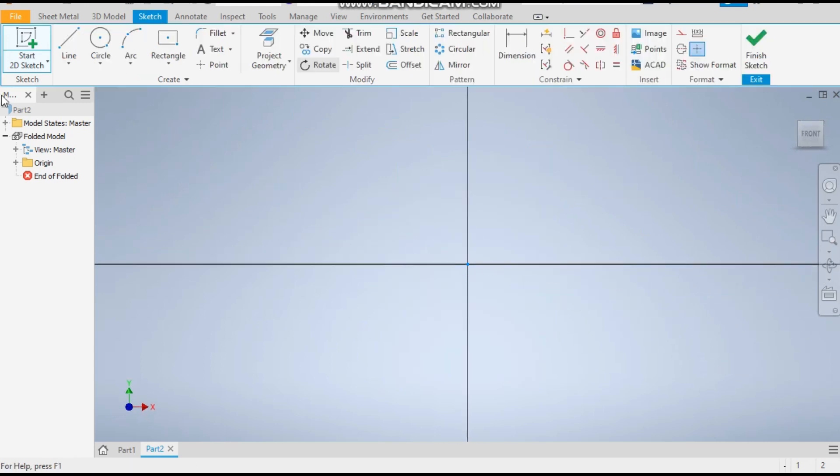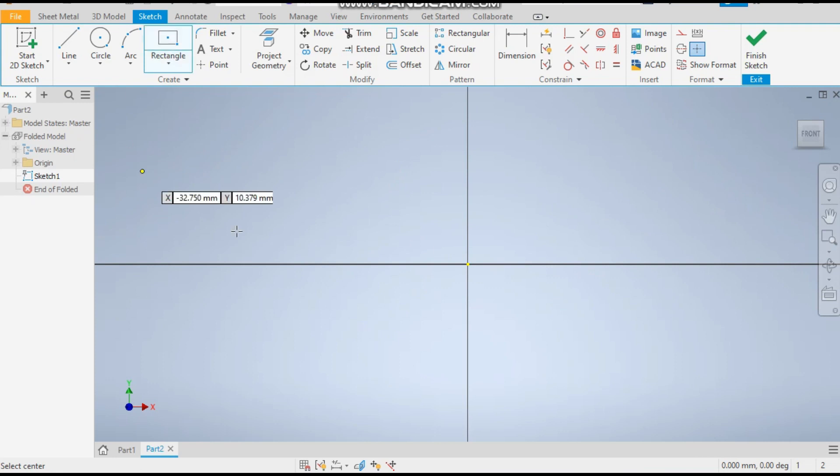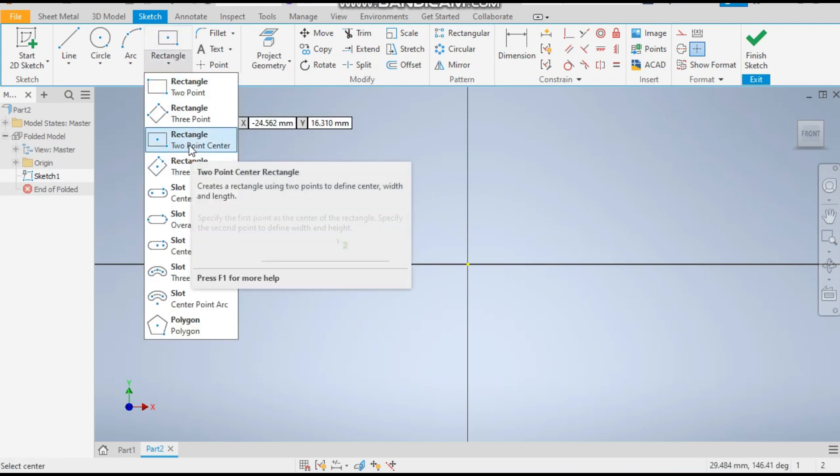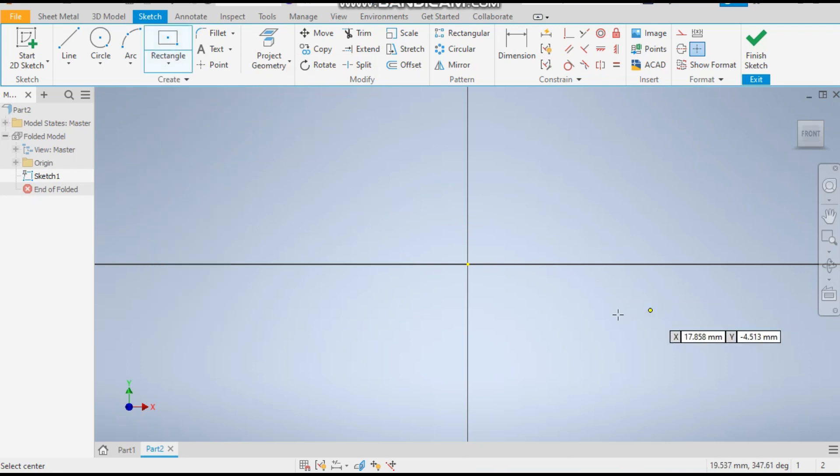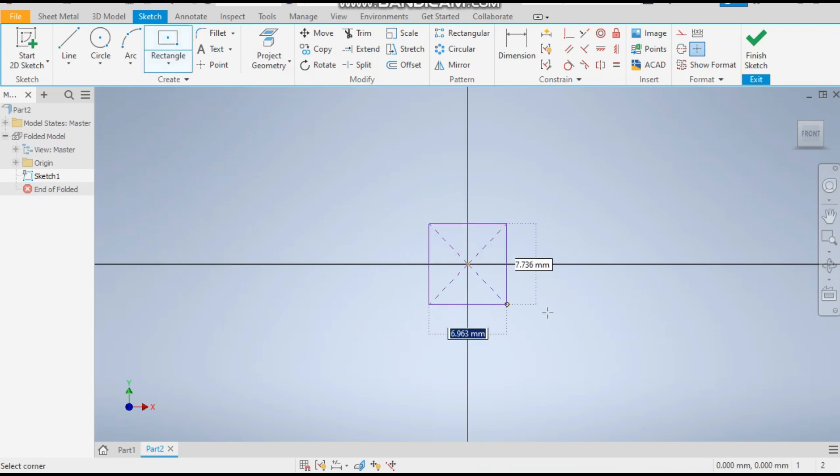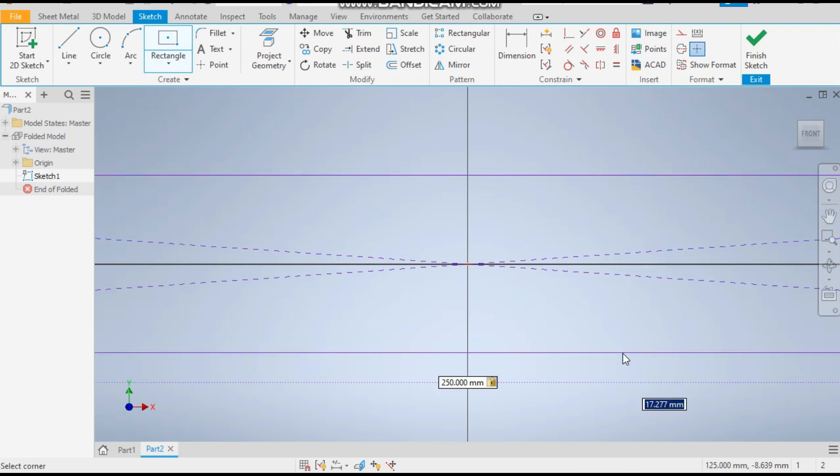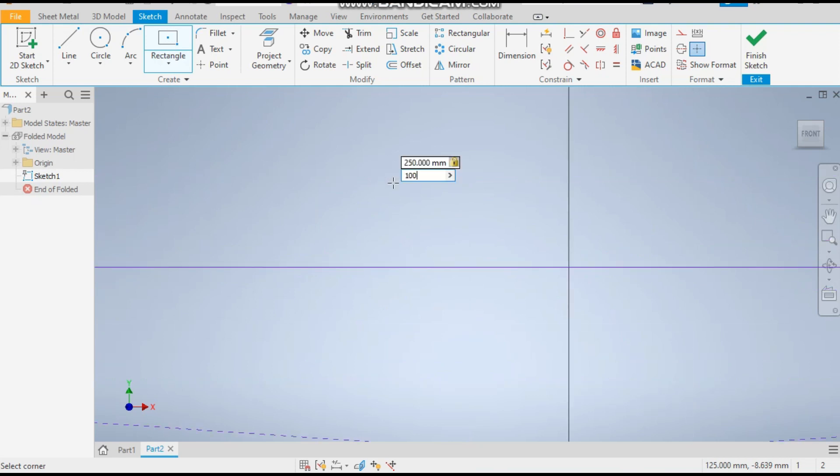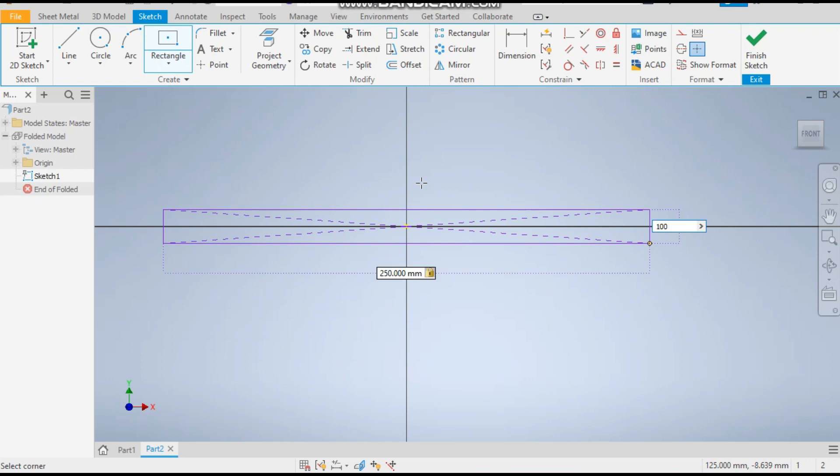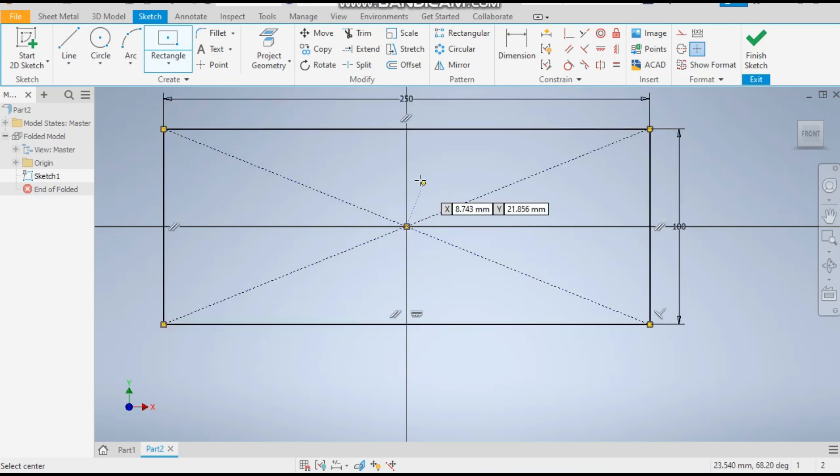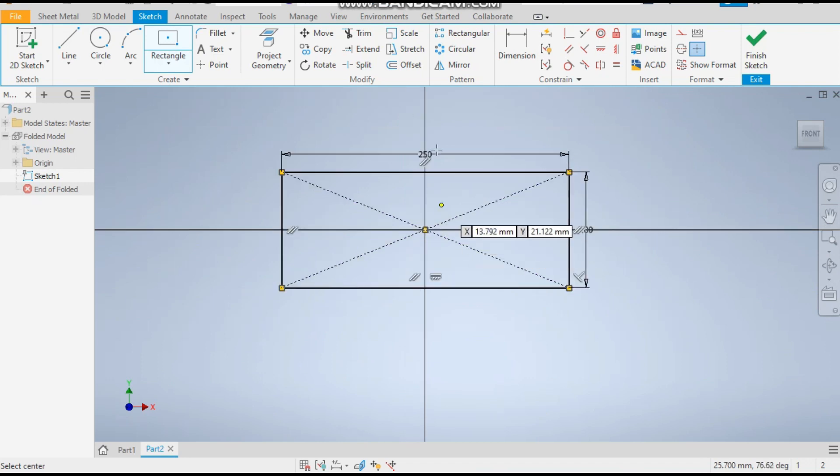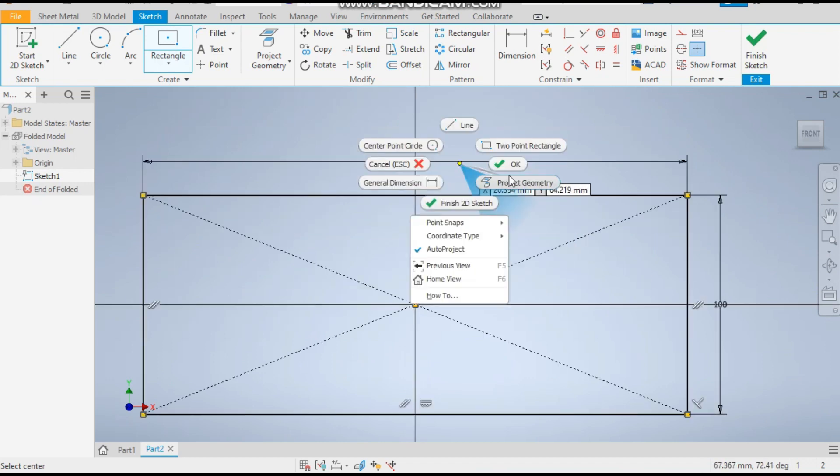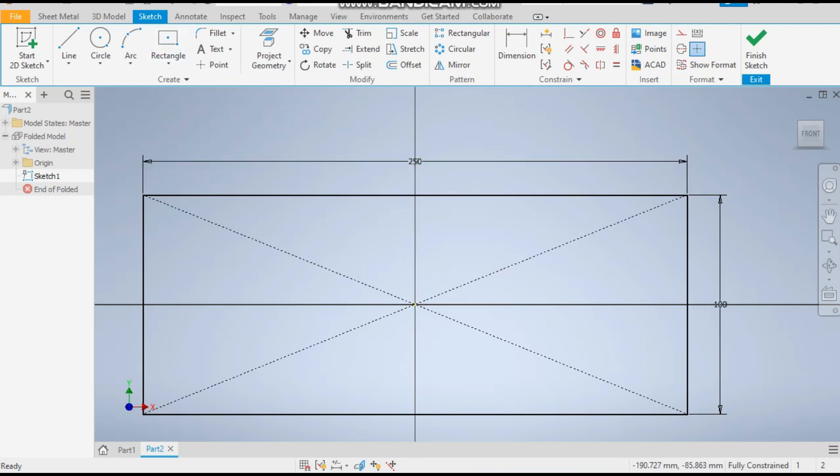Take the center point rectangle command. Take the center point and give the dimensions 250 tab 100. So 250 will be the width and 100 will be the height.